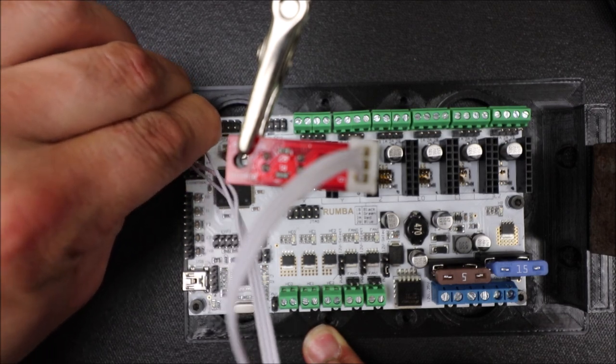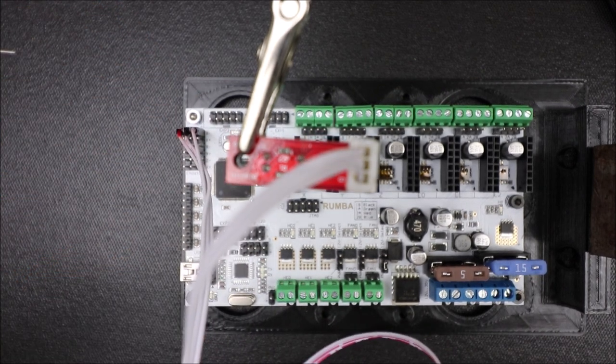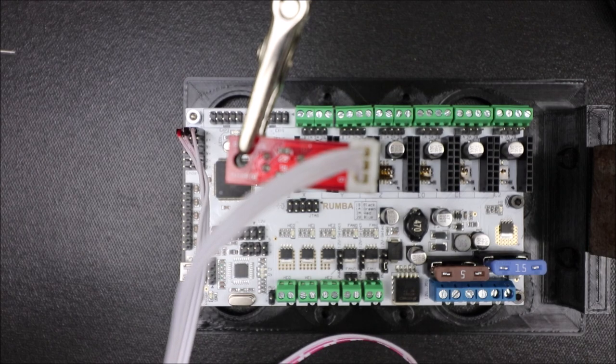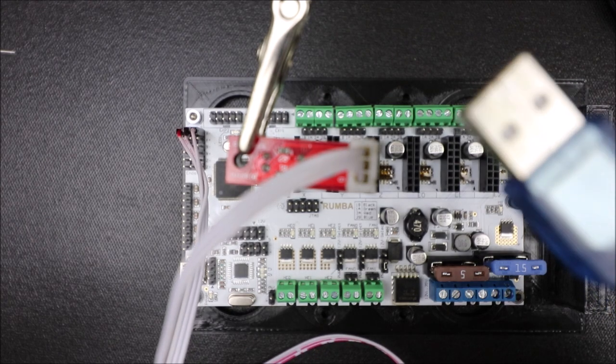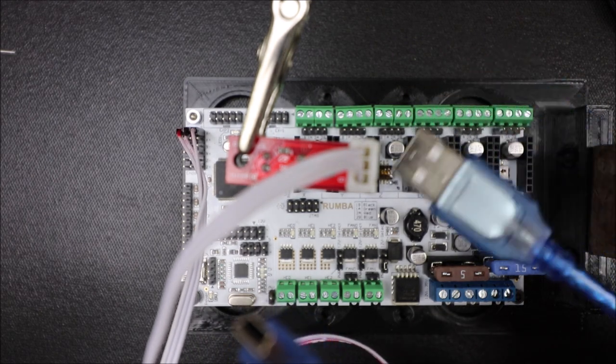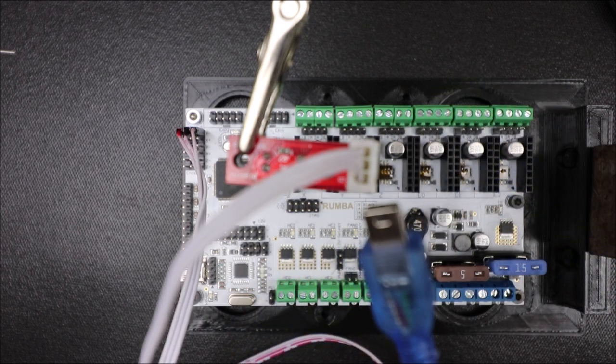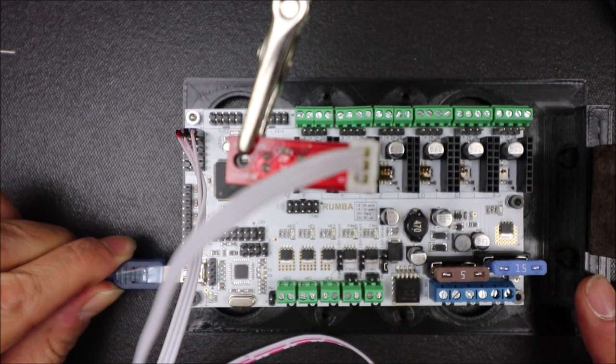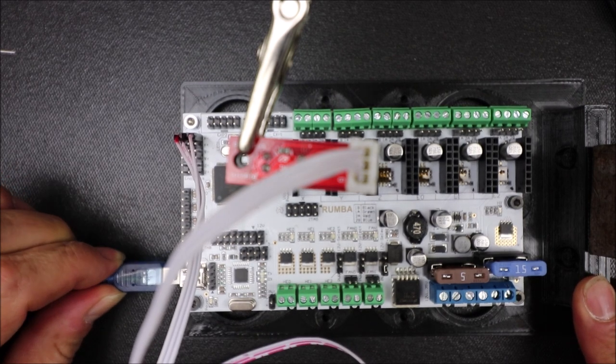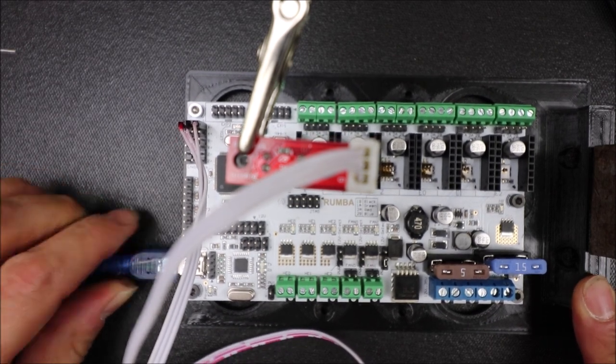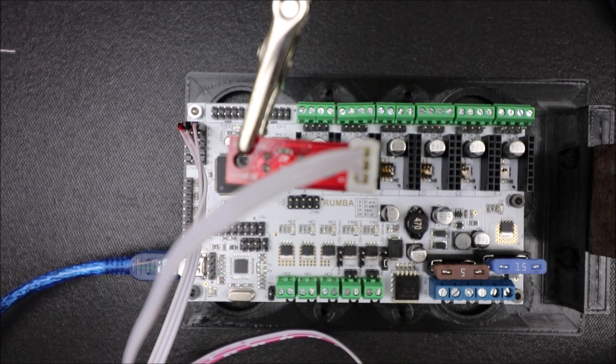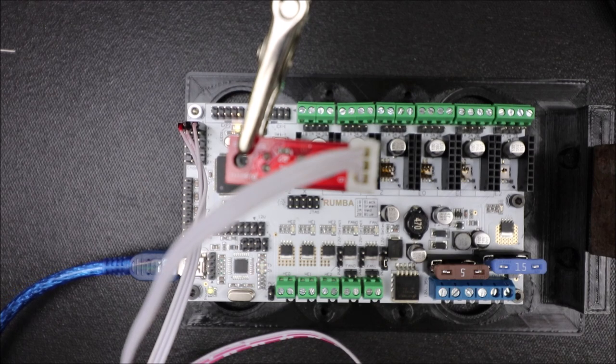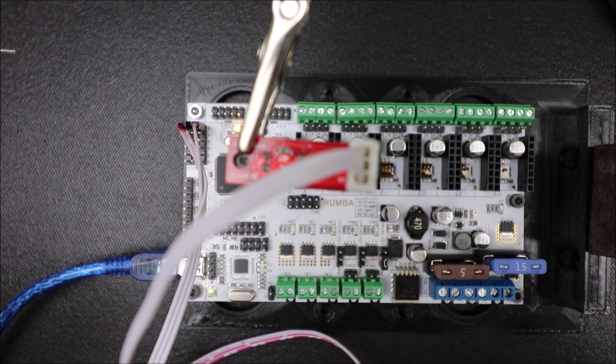And then in order to program it, we need to connect the cable for programming. So we're going to use the big end for the computer and the small end for the board. So I'm going to place the connector in here, and then in a moment you'll hear a beep when I connect to the computer, and in a moment I'll show you in Marlin how we're going to program it.